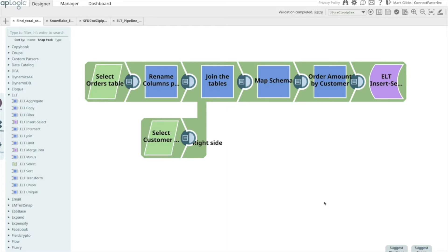If I look at the ELT SnapPack, you can see the snaps that are included, initially focused around transformations. From read perspective, we have select snap. From the write perspective, we have insert, select, and merge into.